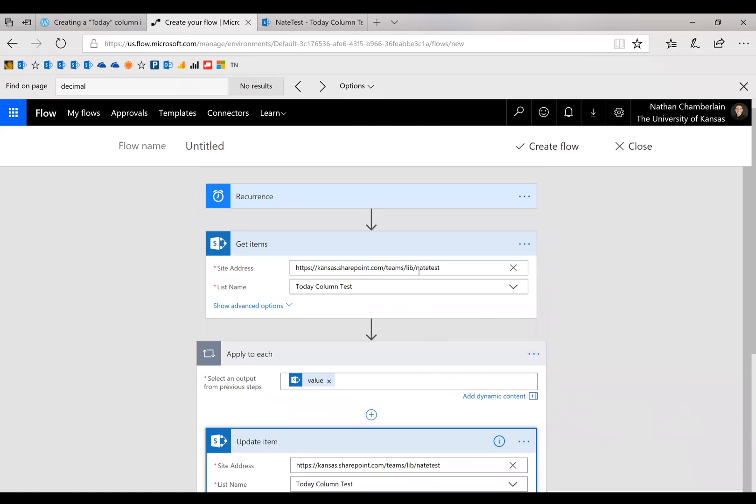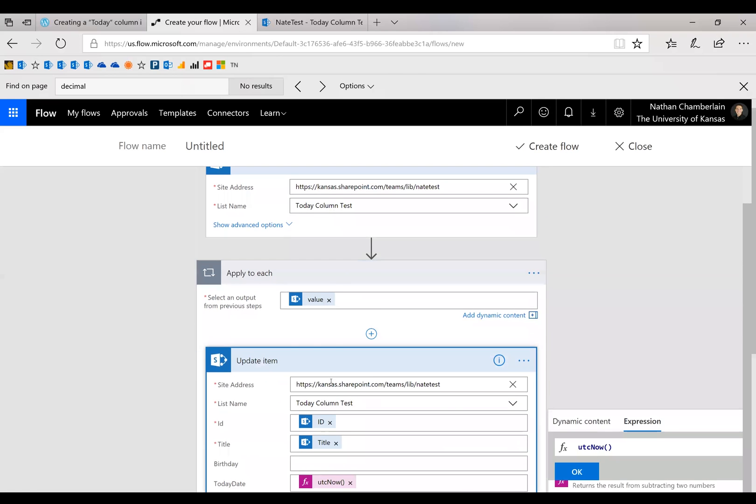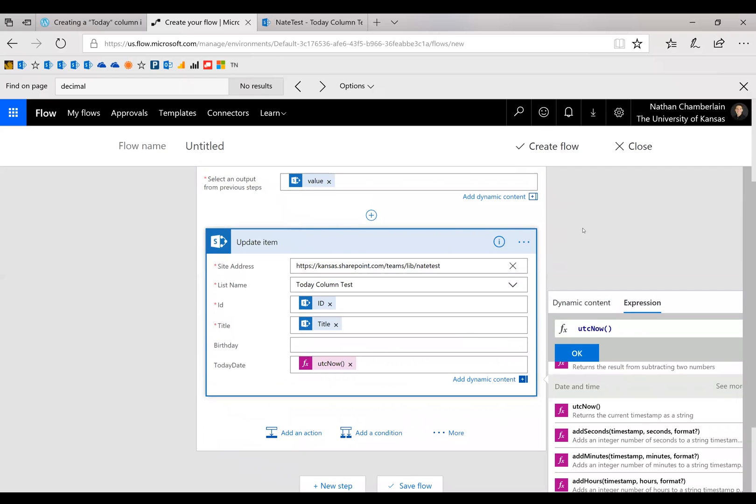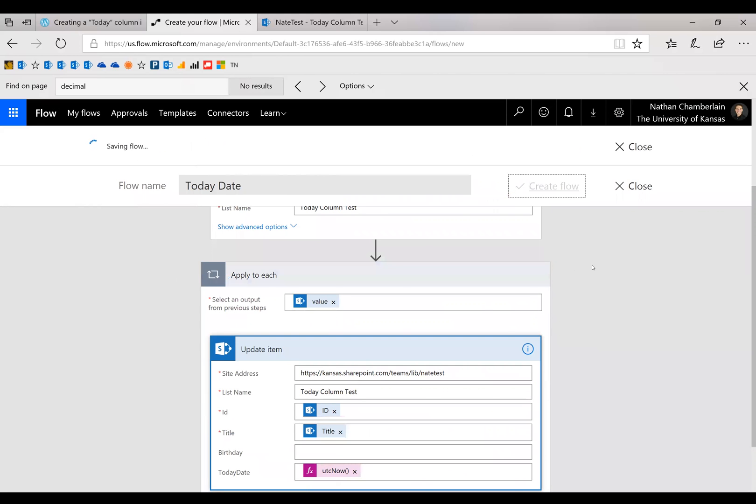And that's it. So now basically what we've said is once every day, get that list and update today's date on all of them. And we're going to call this today date and create flow.